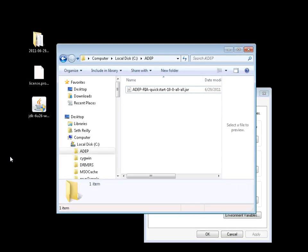Hello, welcome to the Adobe Digital Enterprise Platform Developer video series. Today we're going to be taking a look at installing and running the ADEP RIA QuickStart.